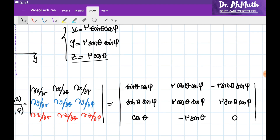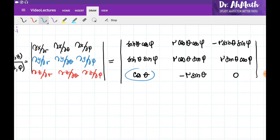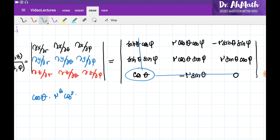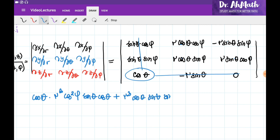Now let's evaluate the determinant by expanding along the entries of the third row. The first entry, cos(θ), is multiplied by the determinant of the matrix obtained by eliminating the first column and third row. This gives cos(θ) times [r²·cos(φ)·sin(θ)·cos(θ)·sin(φ) + r²·cos(θ)·sin(θ)·sin²(φ)] after working through the 2x2 sub-determinant.